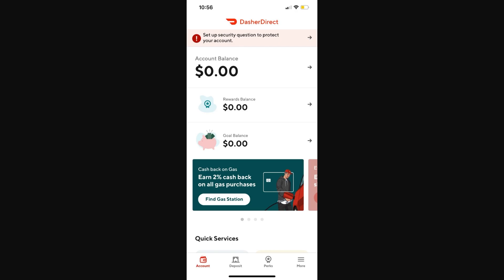In order to actually transfer money from Dasha Direct to Cash App, the first thing we'll have to do is open up the Dasha Direct app. From there we just want to make sure we are logged into our account, and once you've done that we're ready to continue.